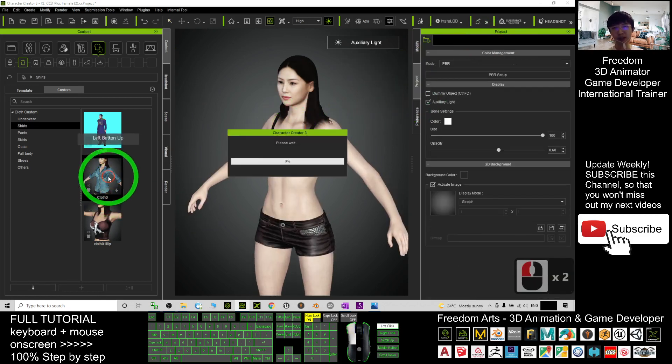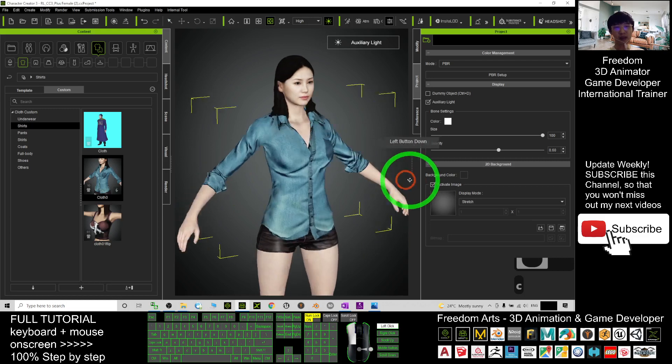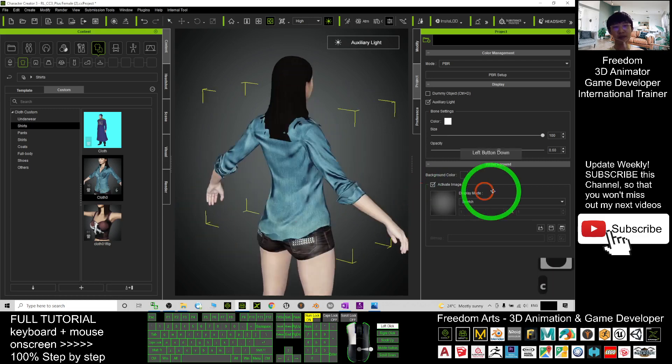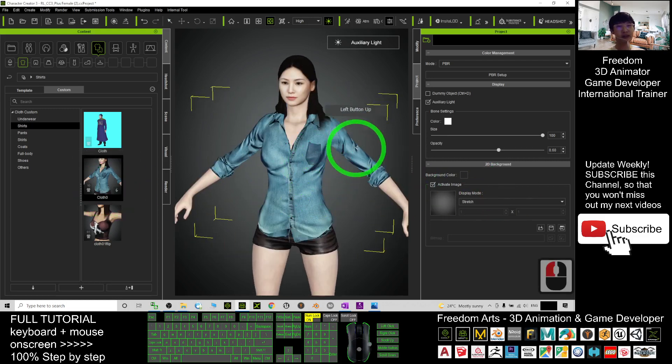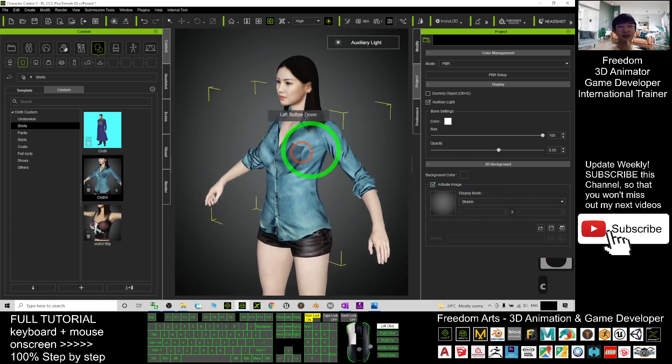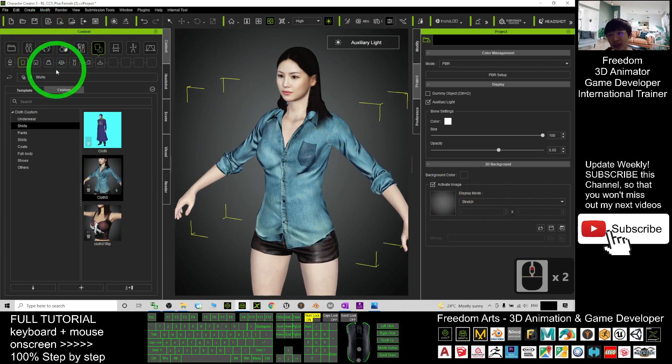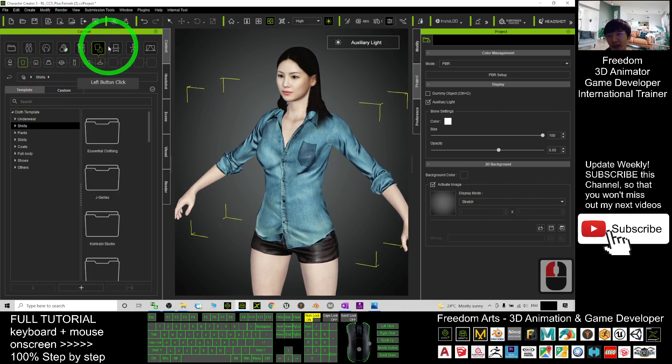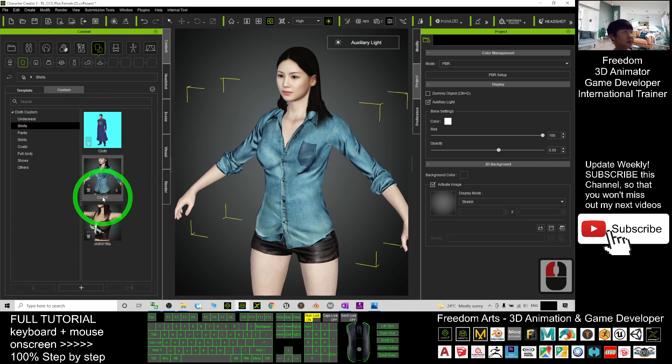Next time you still can apply the same cloth anytime. You can see it is already not the original one in the template. This is already become your own custom cloth.